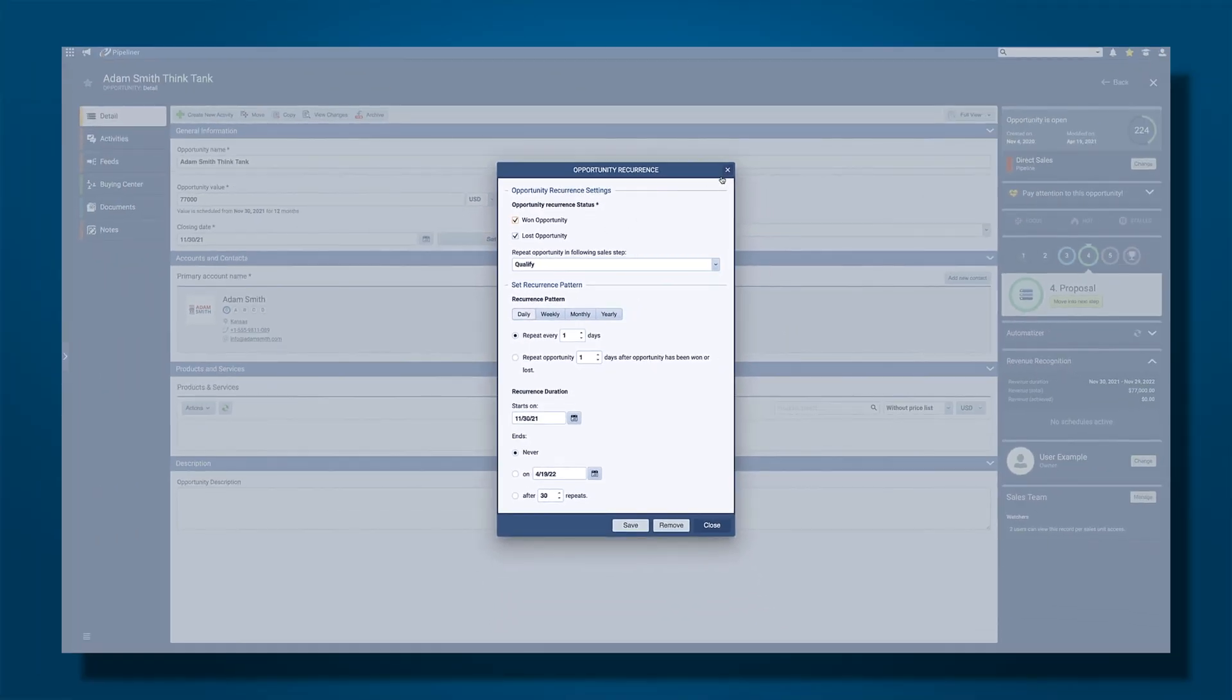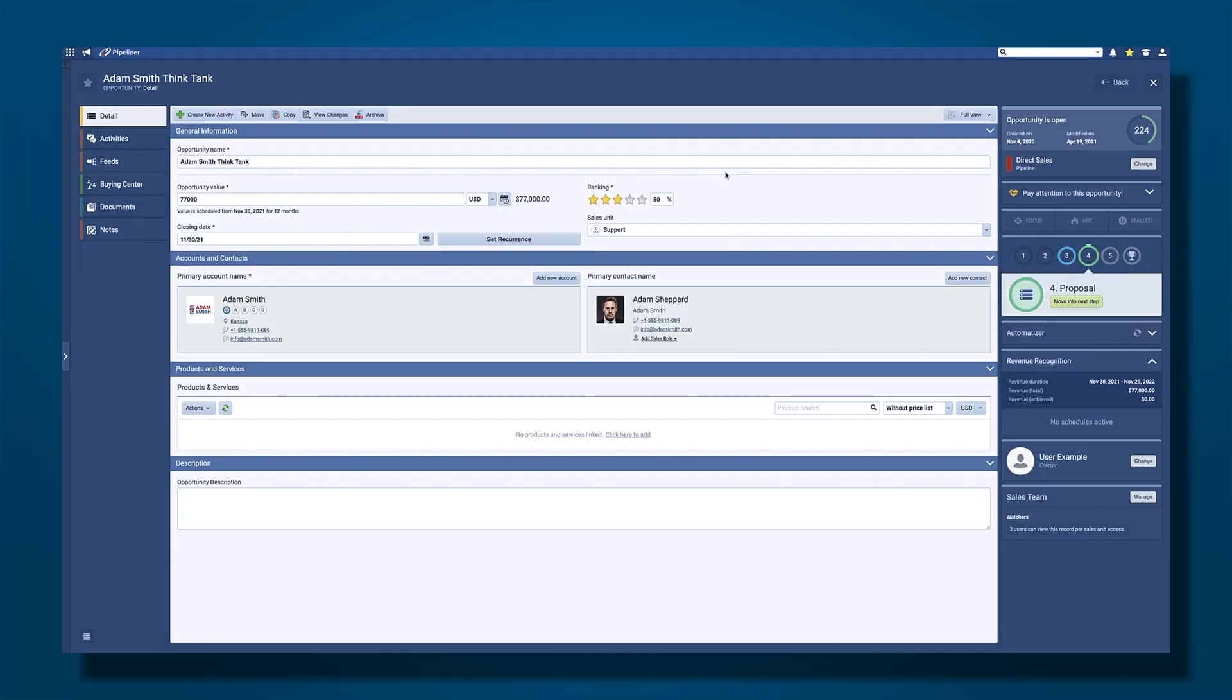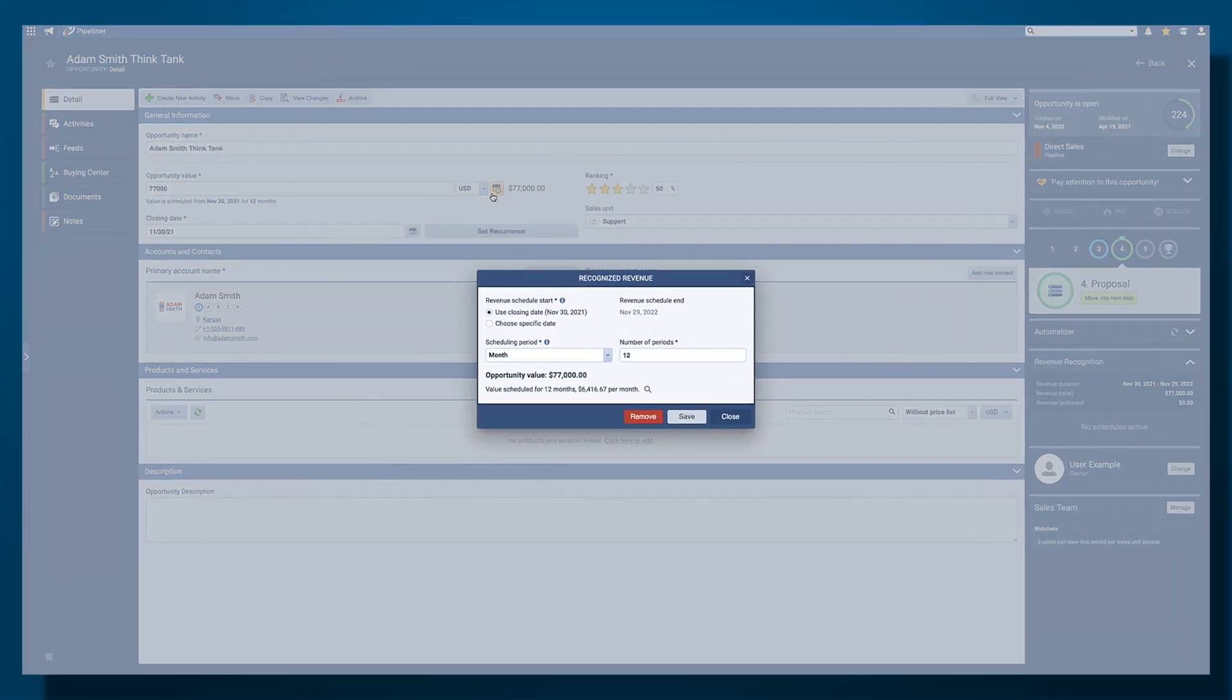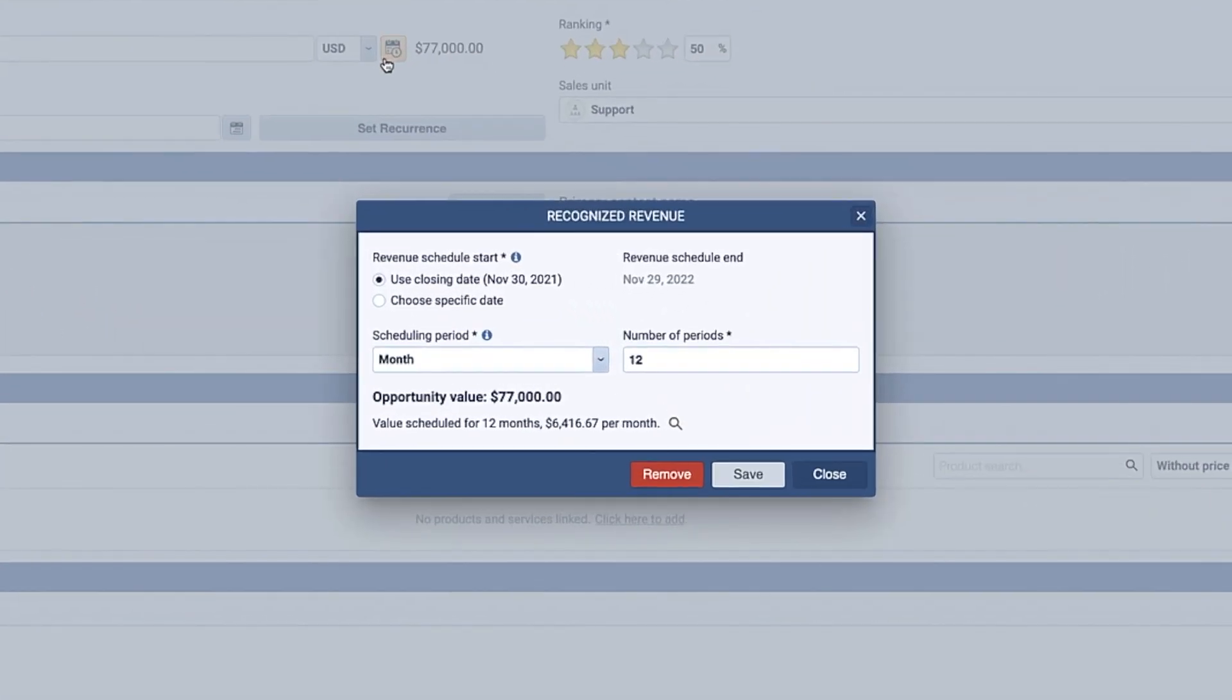Switching to revenue recognition, you have a deal worth $77,000 that will not all be recognized at once. You simply go to revenue recognition where you can decide what the schedule looks like.